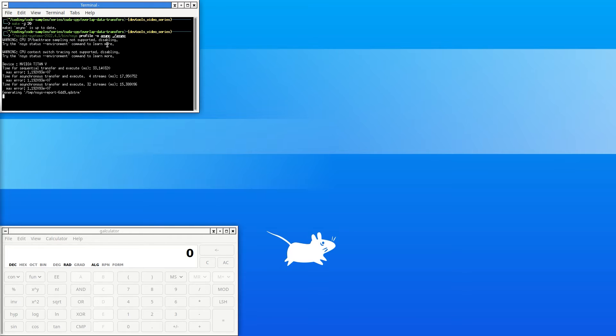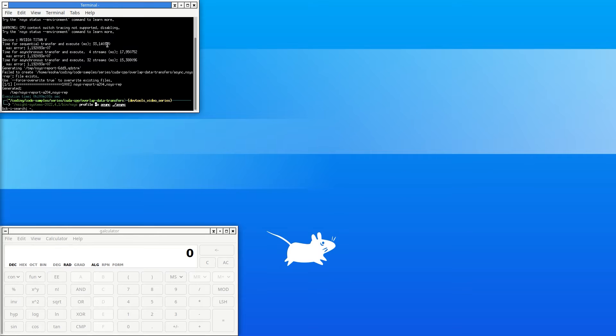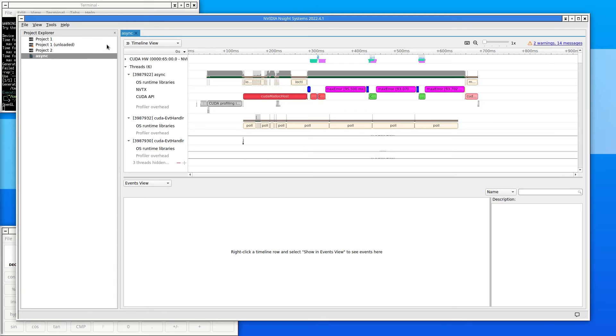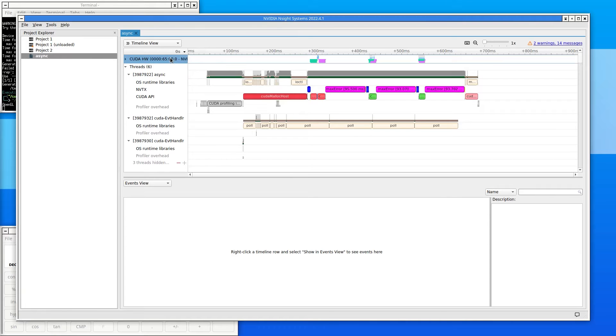Nsight Systems will launch in a new window and the timeline will be shown by default. In previous versions of Nsight Systems, the GPUs were listed at the bottom. In the newer versions, the default is to have the GPU listed at the top. Analyzing the GPU is usually the most useful thing to do in Nsight Systems, so I've left it at that default.